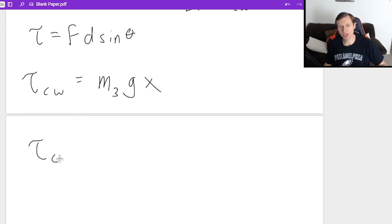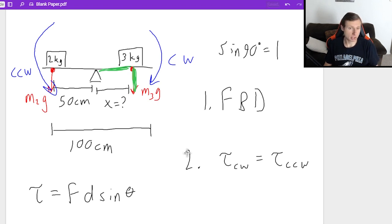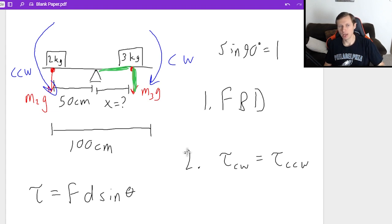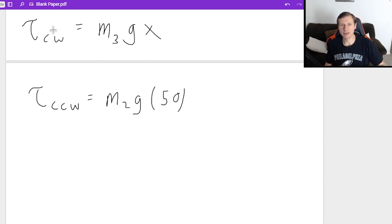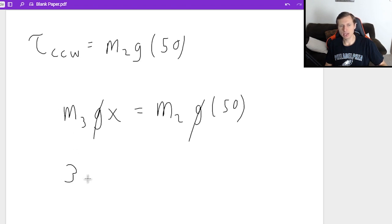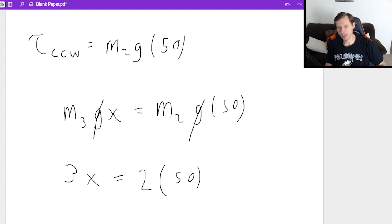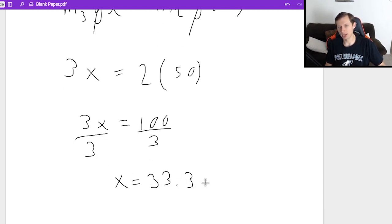You can keep centimeters only for these kinds of problems because all the other units cancel out. Setting them equal: M3G·x = M2G·50. The G's cancel out. M3 is 3, M2 is 2, so 3x = 100. Dividing by 3 gives x = 33.3 centimeters.